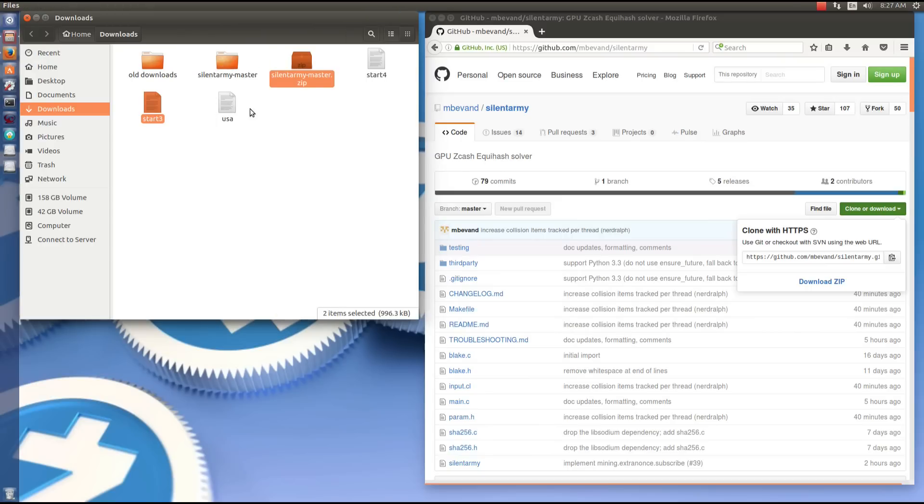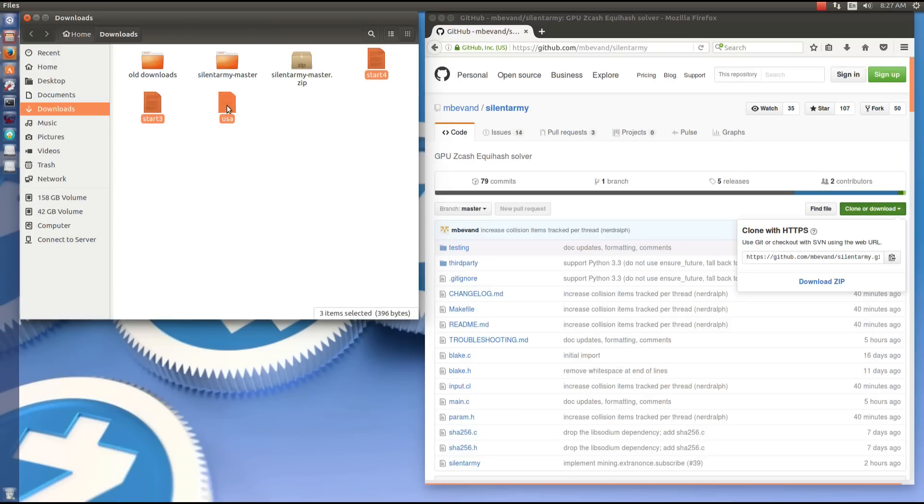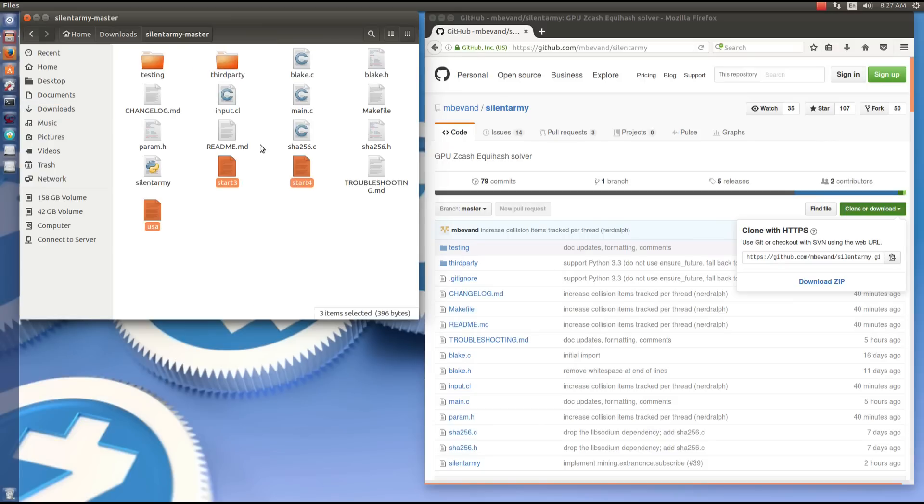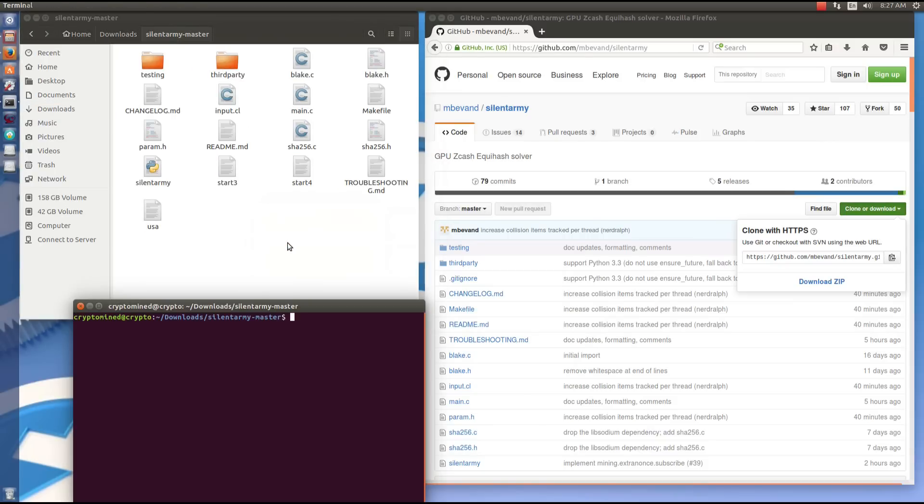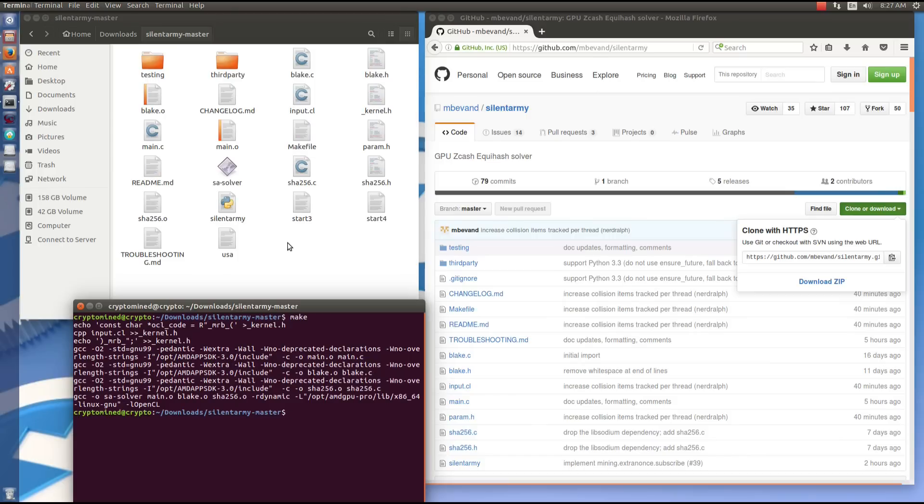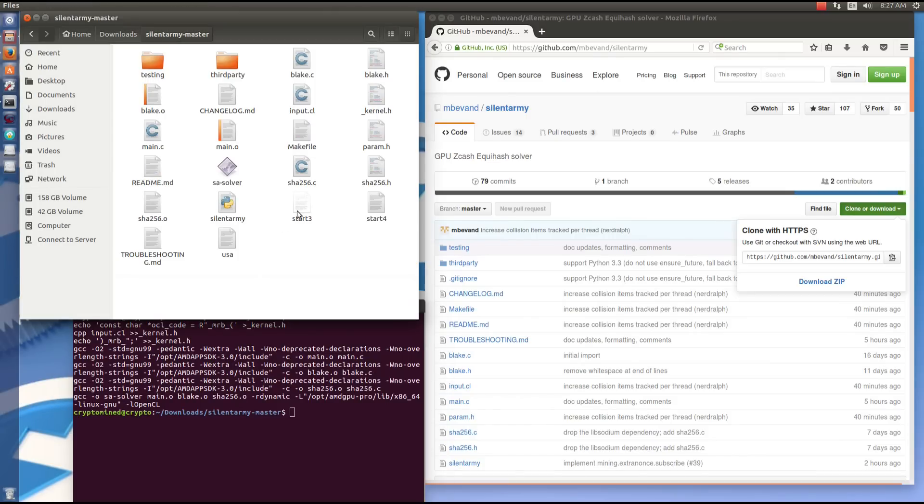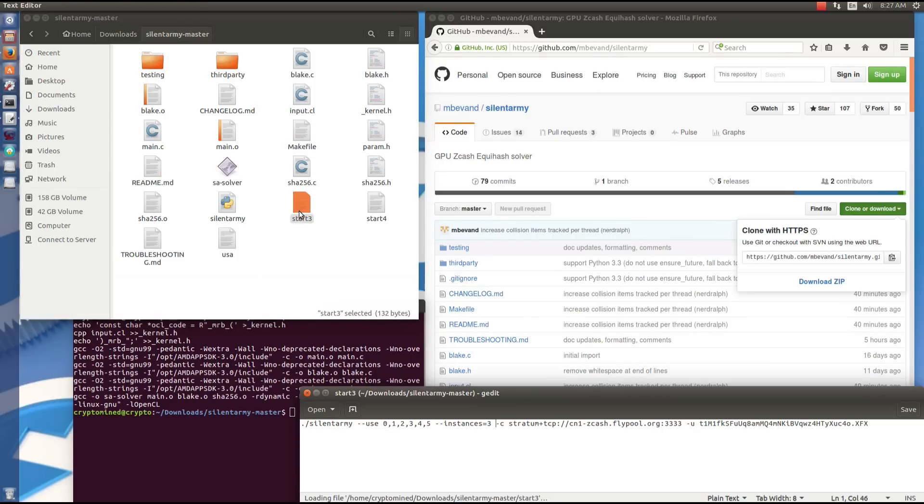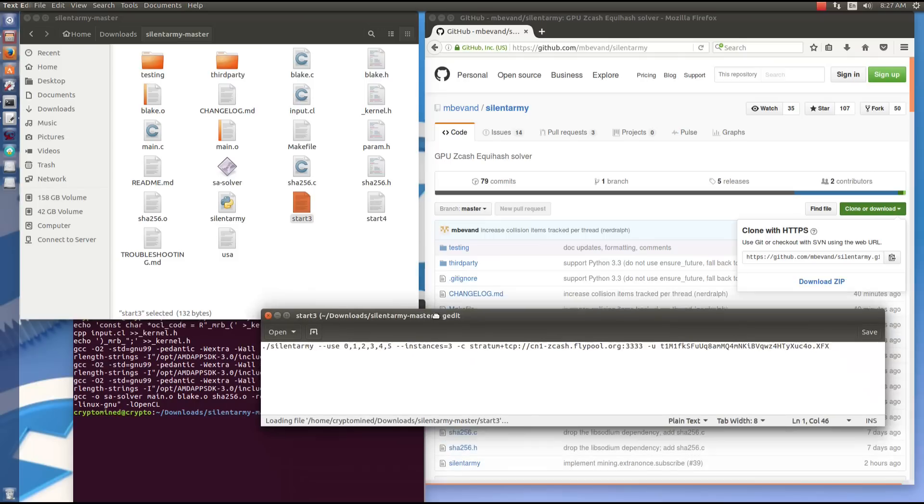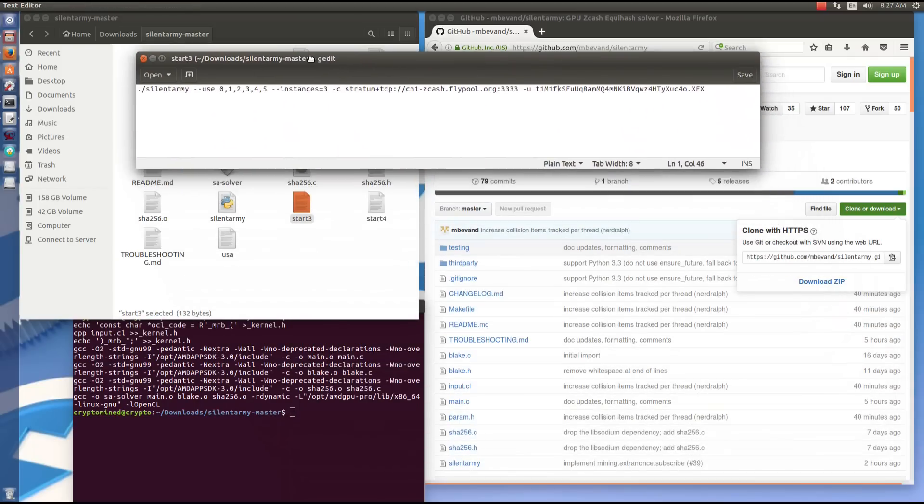Now here I've got my commands to launch it from the previous Silent Army I was using, so I'm going to copy those and drag them into my new folder. In here I'm going to open a terminal, type in make, and create the solver. That's done.